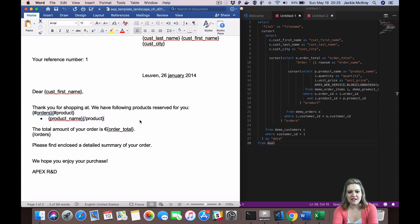Every time you open a cursor loop, AOP is going to repeat the section of your template in between the open and closing tags of that loop. So in this case, it's going to open the orders and for each order, loop through the products inside that order.